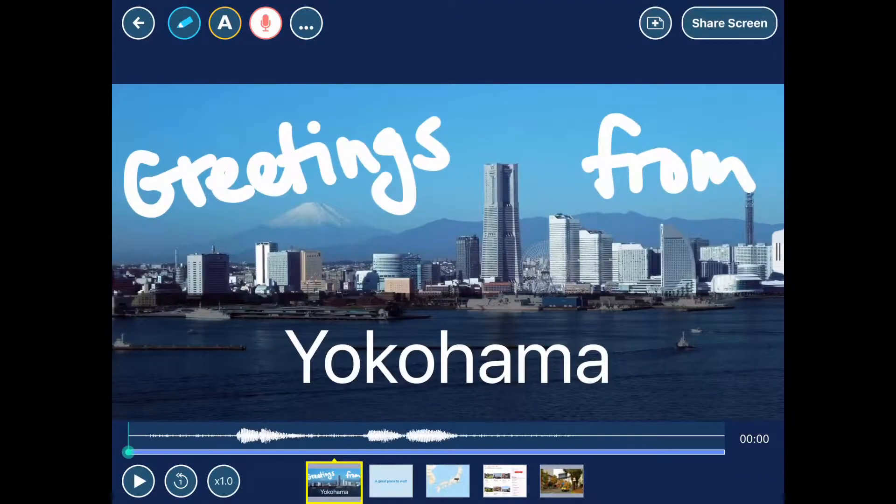If I tap the play icon in the lower left corner, the app will play back the whole stack.